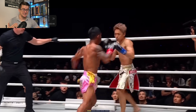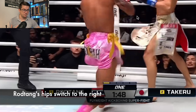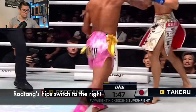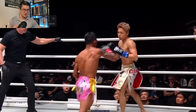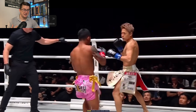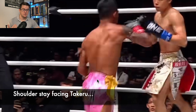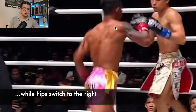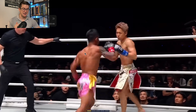As he plants and sends his center of mass forward, notice what his hips are doing. His hips go from facing his opponent Takeru to the right — our right of Takeru. Now watch what happens with the shoulders. The hips turn a lot quicker, while his shoulders maintain facing Takeru. So his shoulders face Takeru and his hips turn to the right.